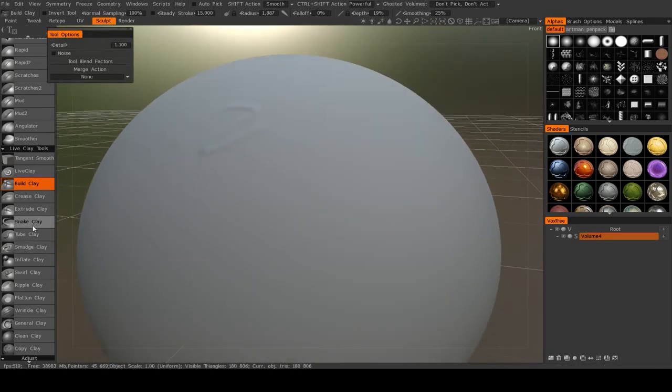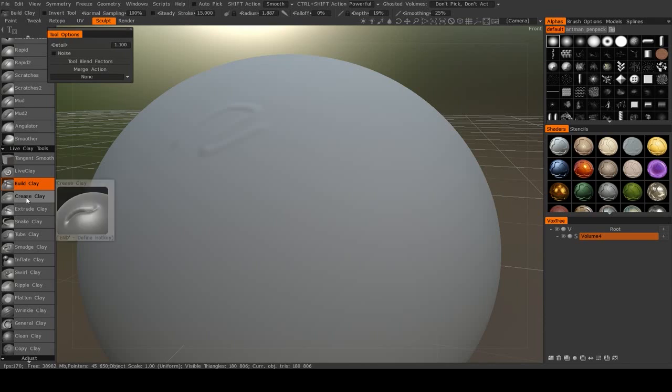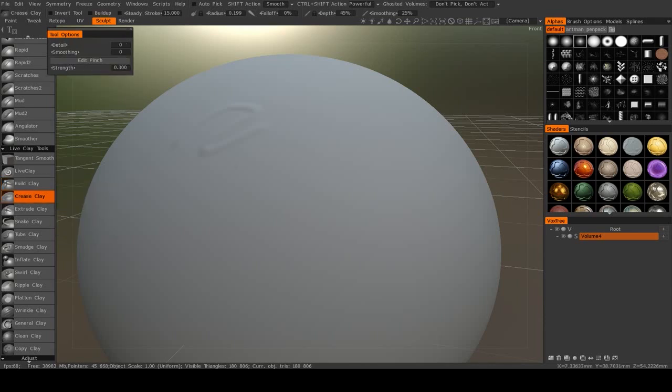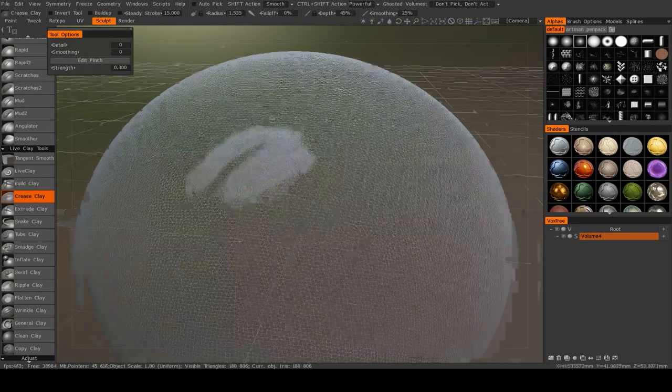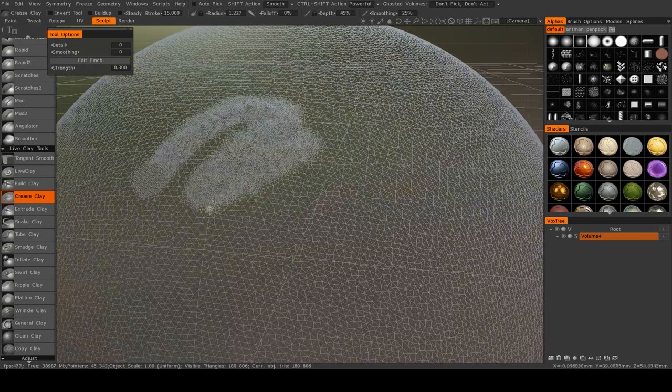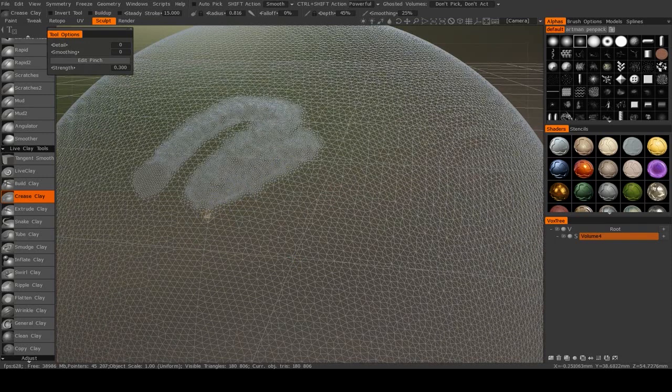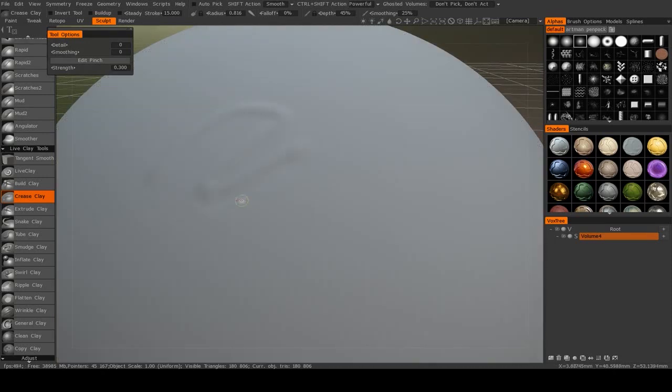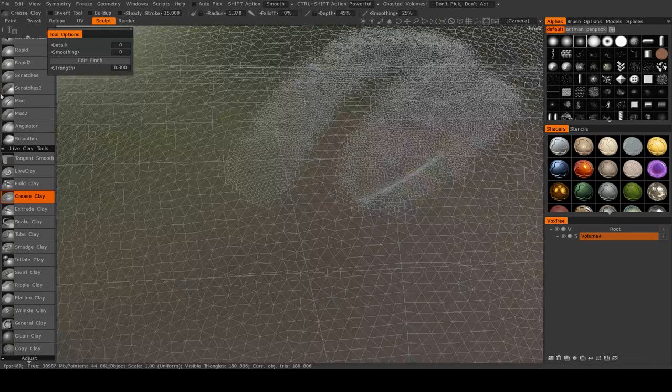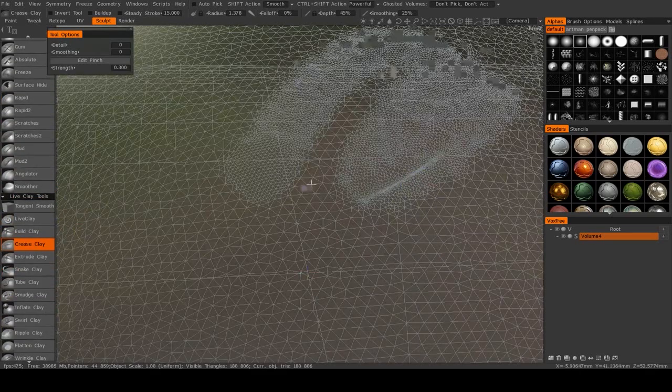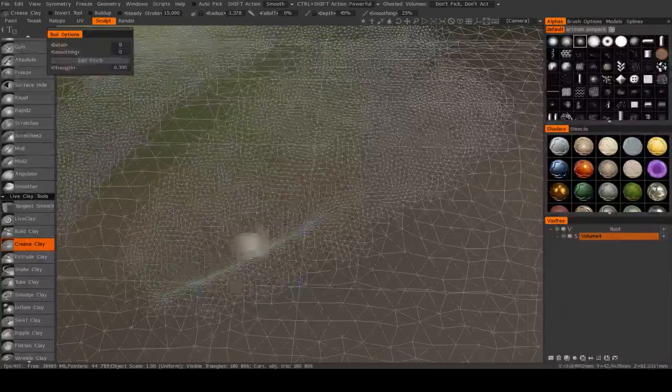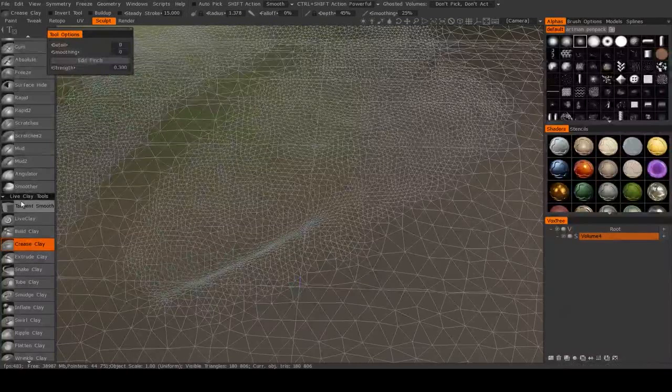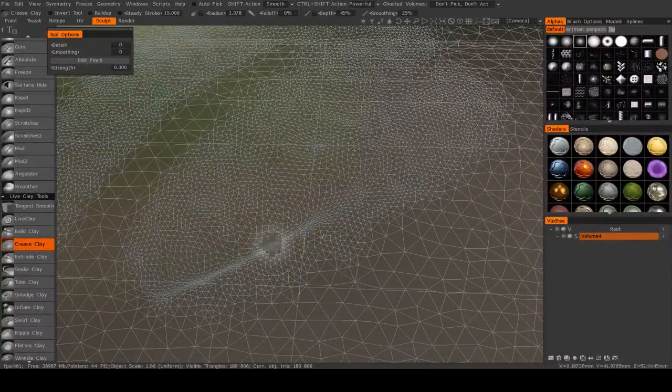So, within Live Clay there are several different tools. Now some very special ones would be things like Crease Clay, which as its name would probably suggest creases things together. So if we start making that brush really small, then it does an excellent job, as you can see right there of creating some very sharp creases. Much like the Pinch Tool, only this one is meant to work with the Live Clay system.